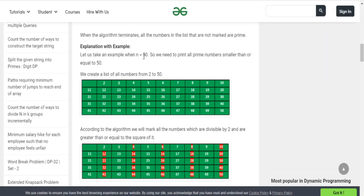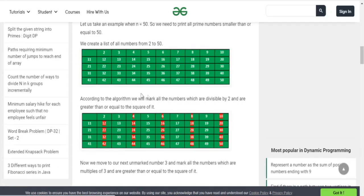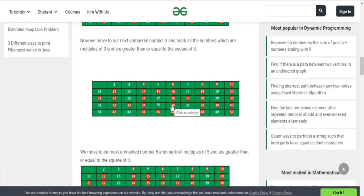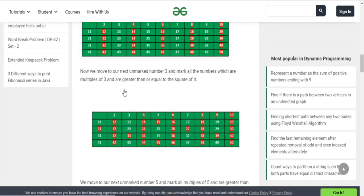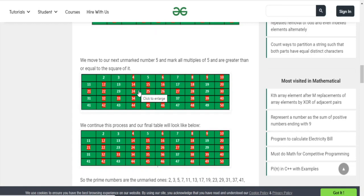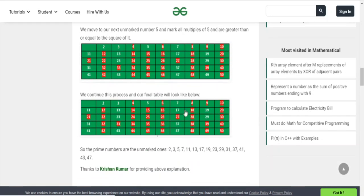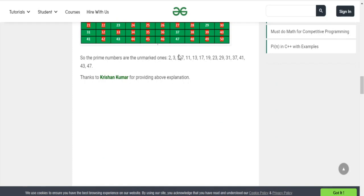Here's an example with N equal to 50, where we want to print all prime numbers less than or equal to 50. First we create a list of numbers from 2 to 50. The algorithm picks 2 first and marks all multiples of 2 starting from 2-squared as not prime: 4, 8, 16, 32, and so on. Then we go to 3 and mark 9, 27, and so forth as not prime. Then we skip to 5 and mark multiples of 5 starting from 25. In the end, the unmarked values are prime: 2, 3, 5, 7, 11, 13, 17, 19, 23, 29, 31, 37, 41...